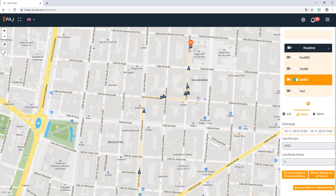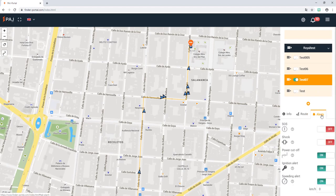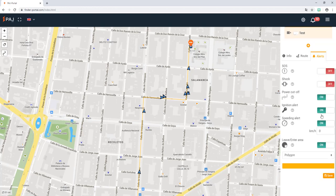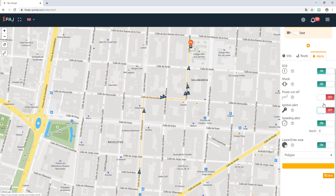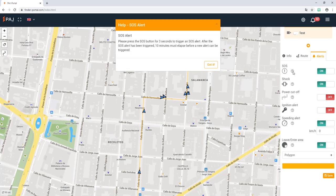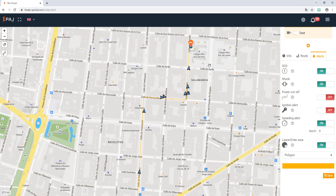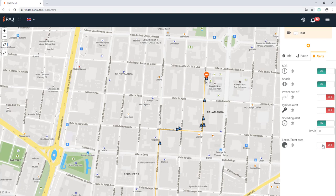The last option lists all alerting features that are possible for this finder model. You can easily disable and enable these alerts. The question mark provides additional information like how to trigger the SOS alert. Some alerts require additional information.